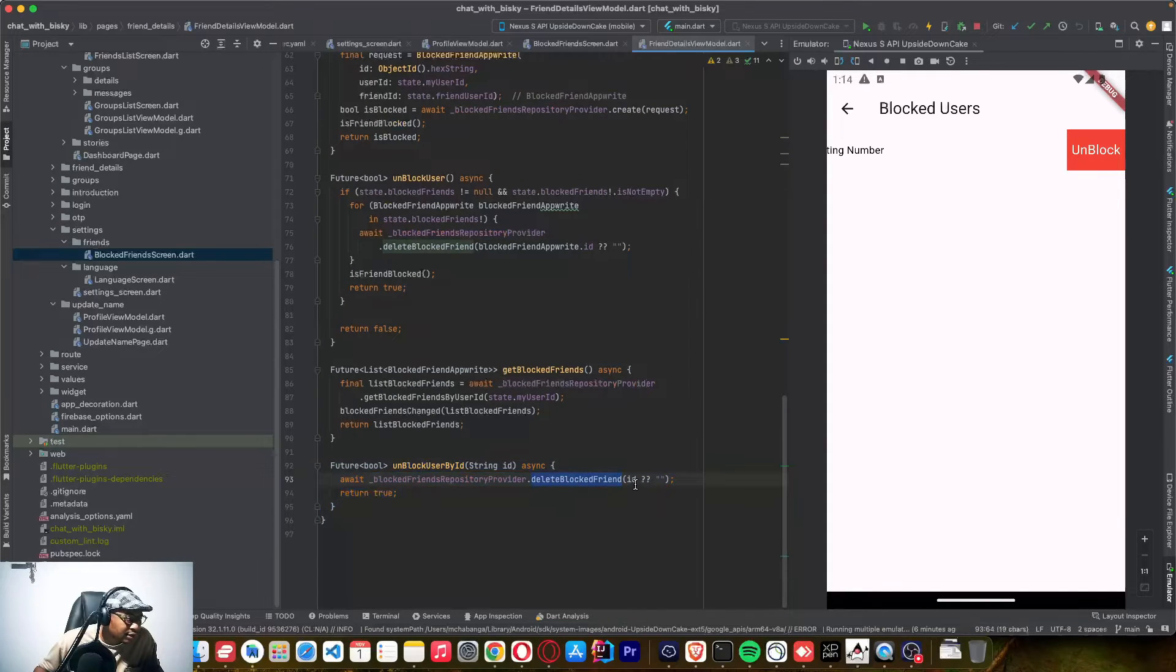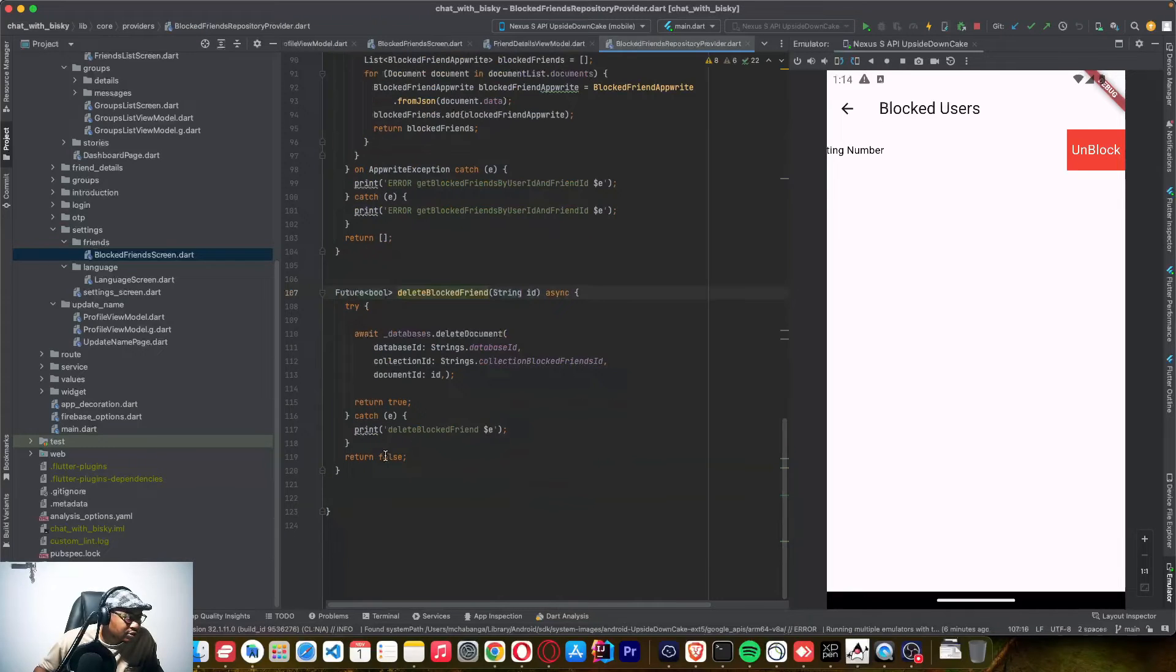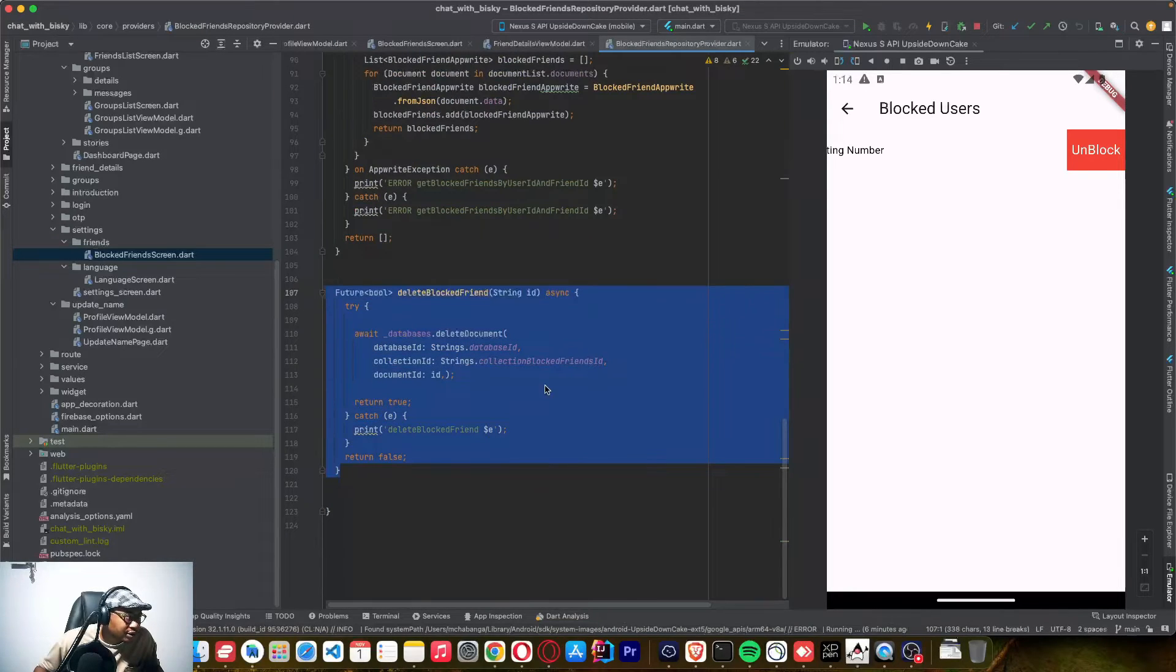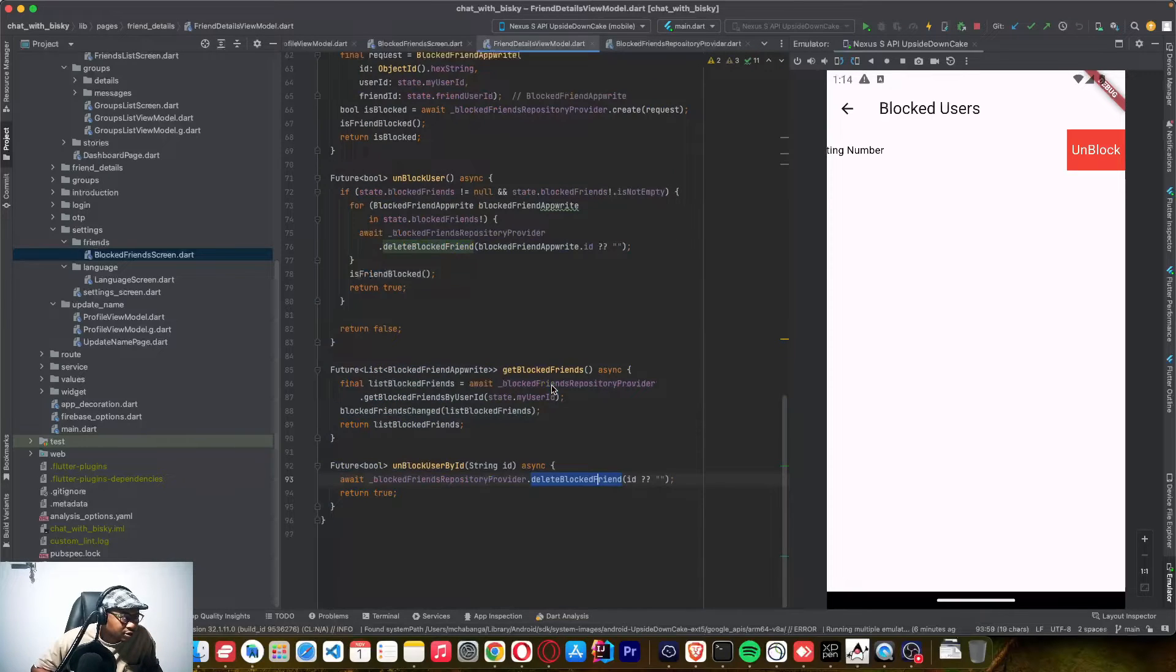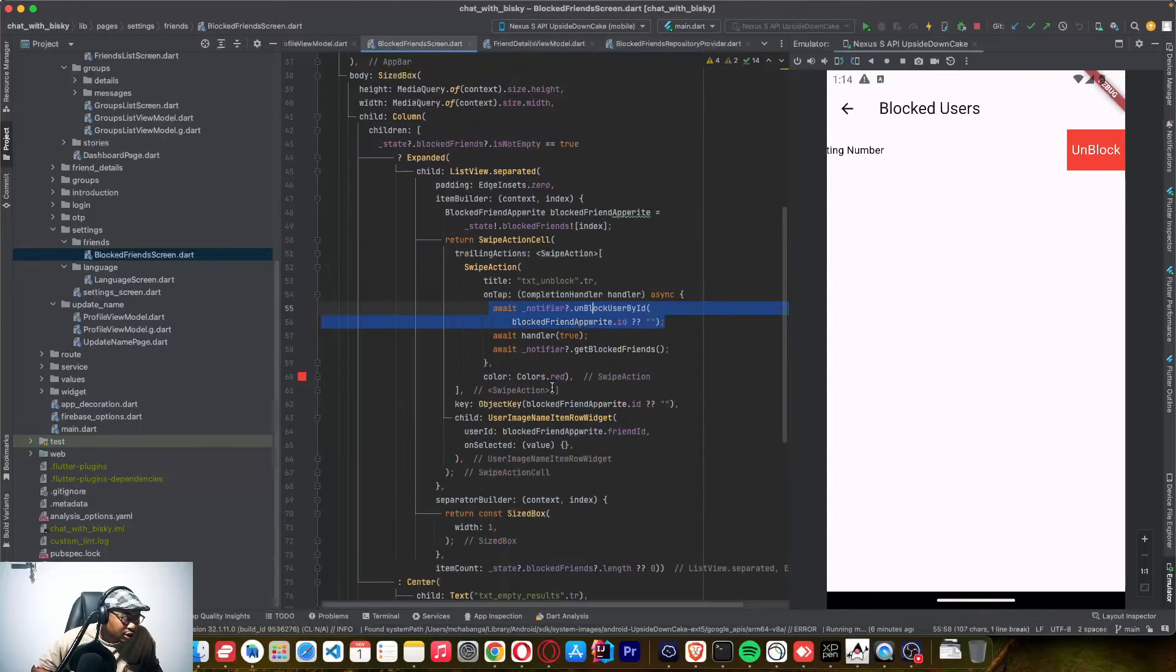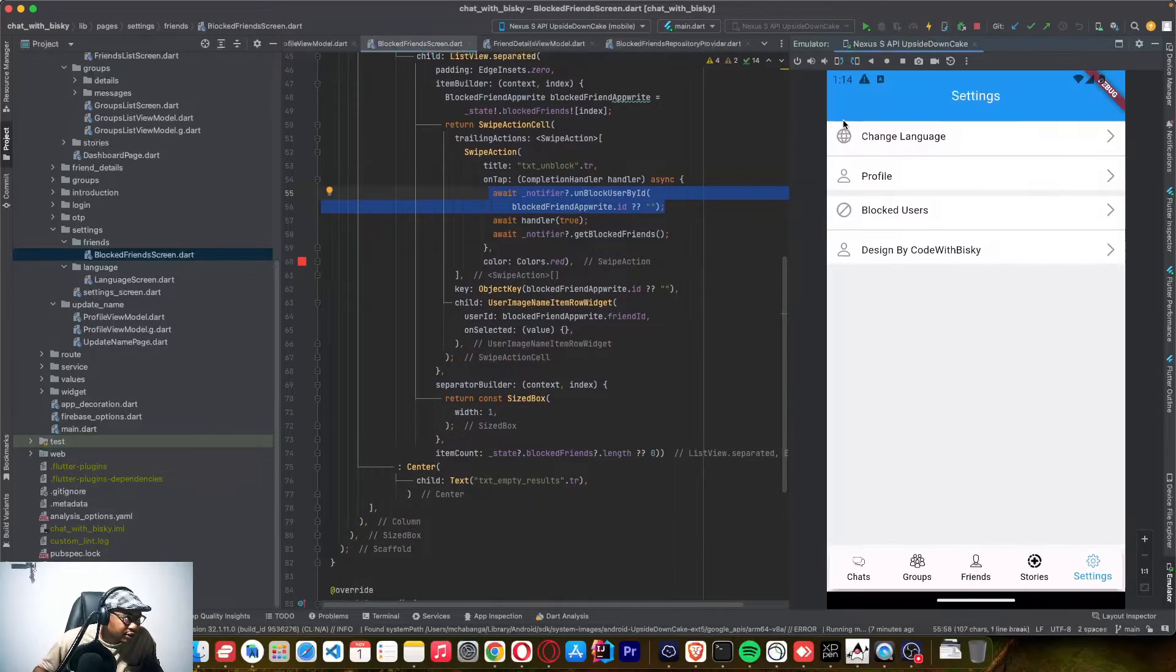You can see I'm sending the, and we created this on the first tutorial of blocked friends, if you have watched our previous tutorial. So that's all from this blocked friends section.